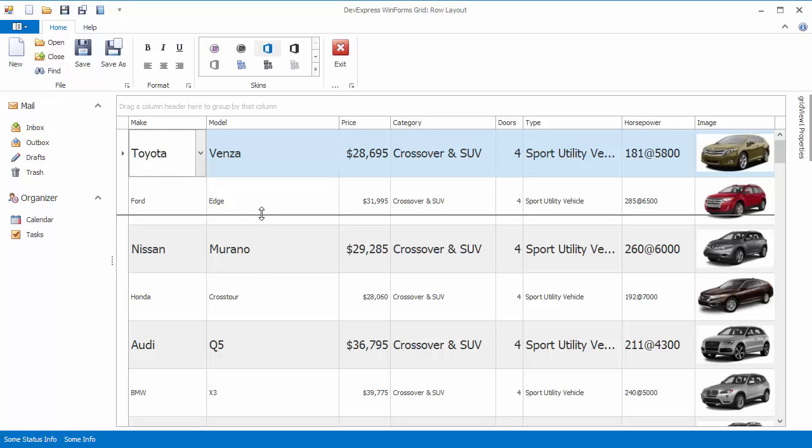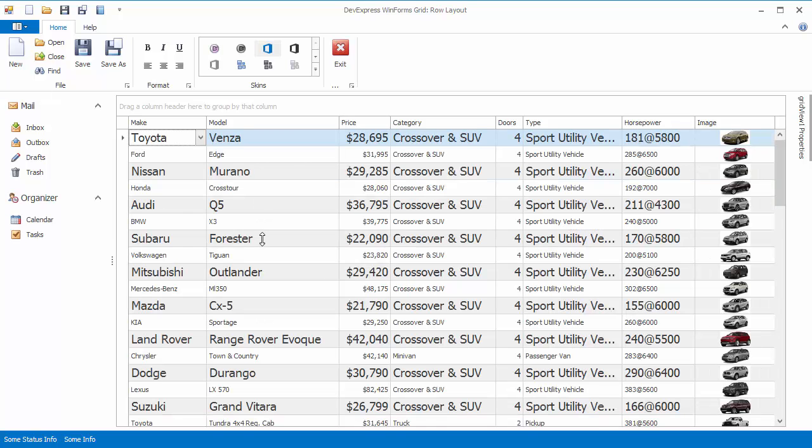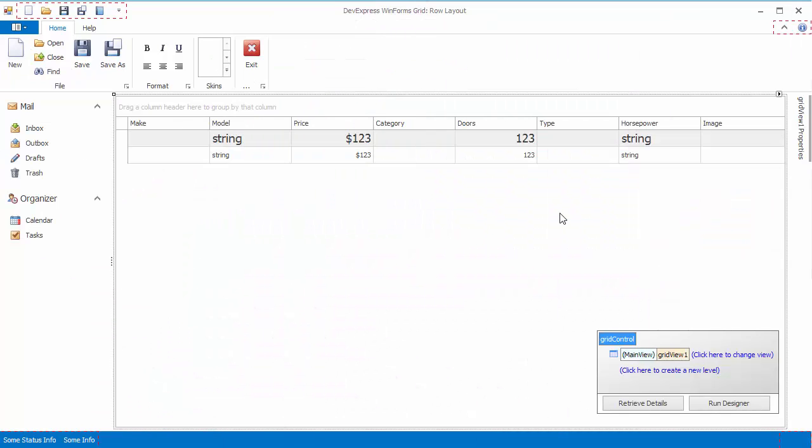If you allow end users to resize rows at runtime, they won't be able to resize them less than required to display Odd Rows completely.